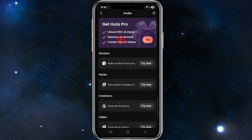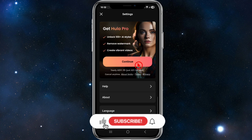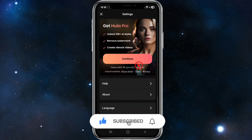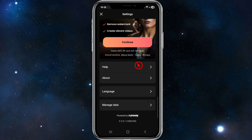If you get Hula Pro, you unlock 100+ AI styles, remove watermarks, and create vibrant videos. Without Hula Pro, the majority of your images and videos will have watermarks, so keep that in mind. You can click on the three horizontal bars at the top right to get Hula Pro, but you can use the free version first to try it out before deciding to purchase Pro later.